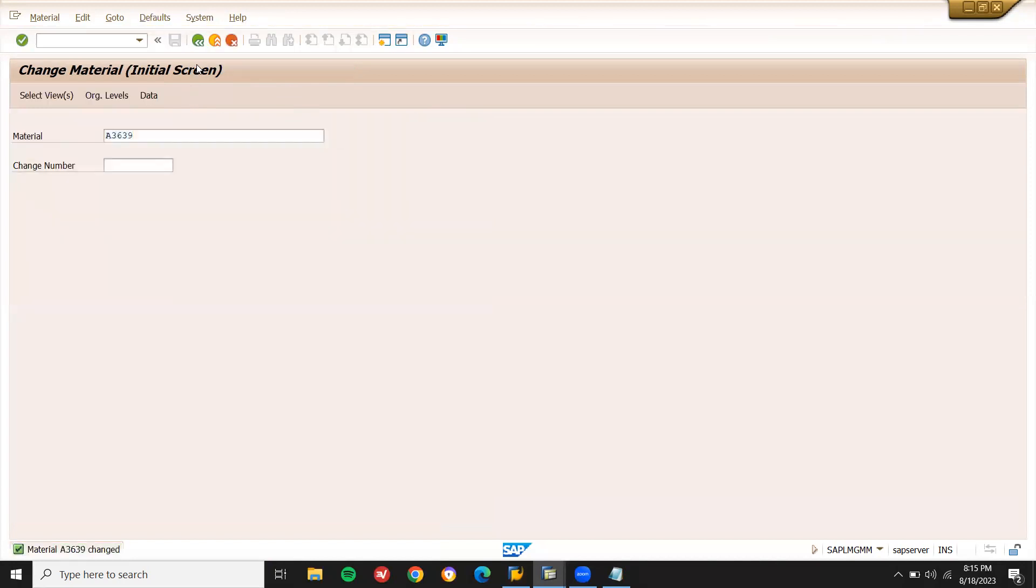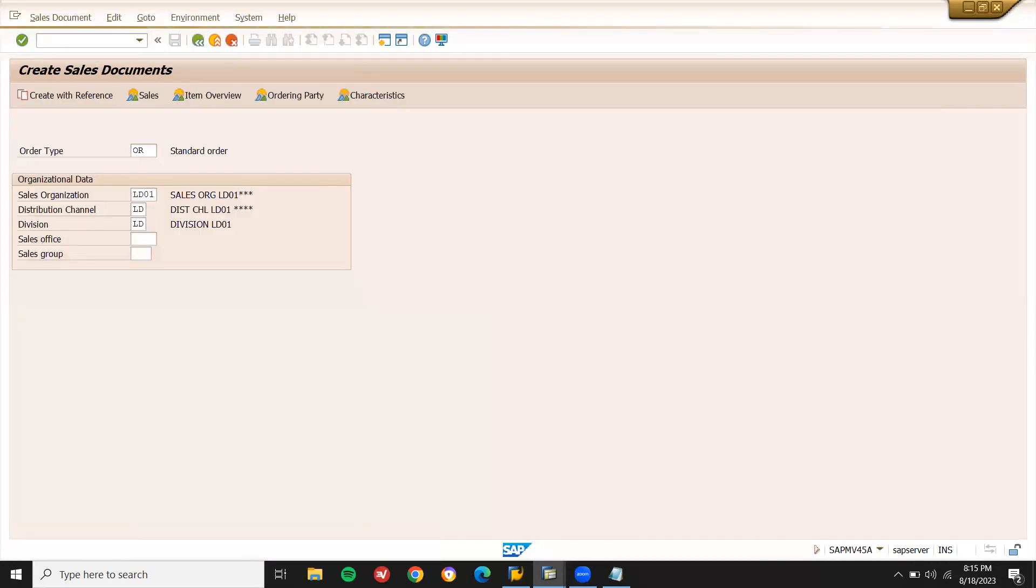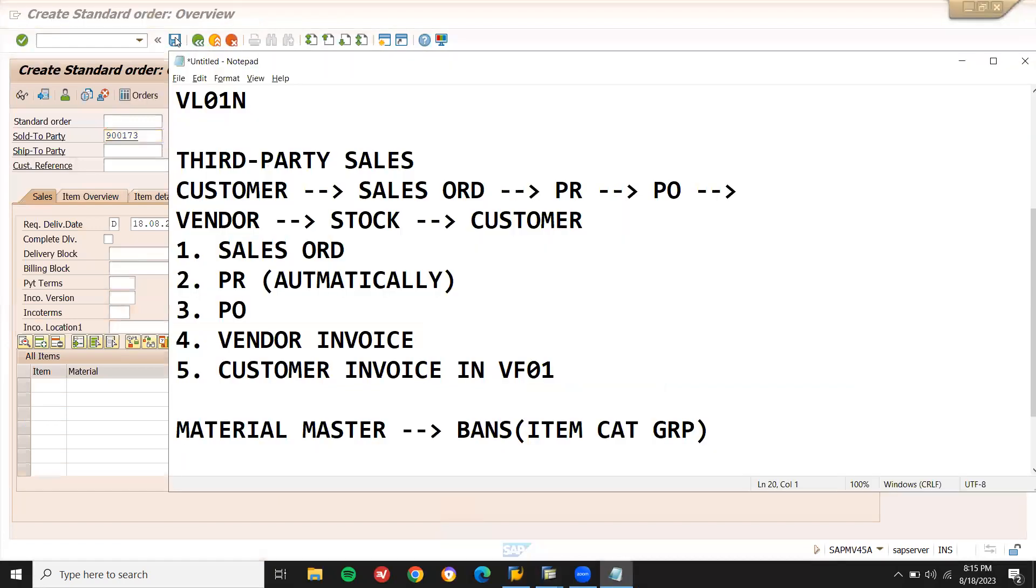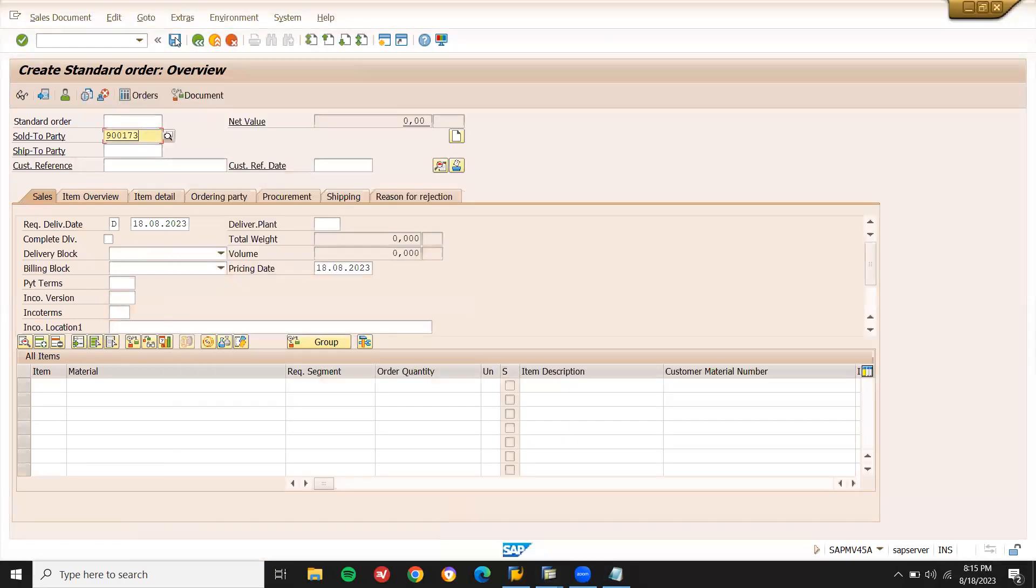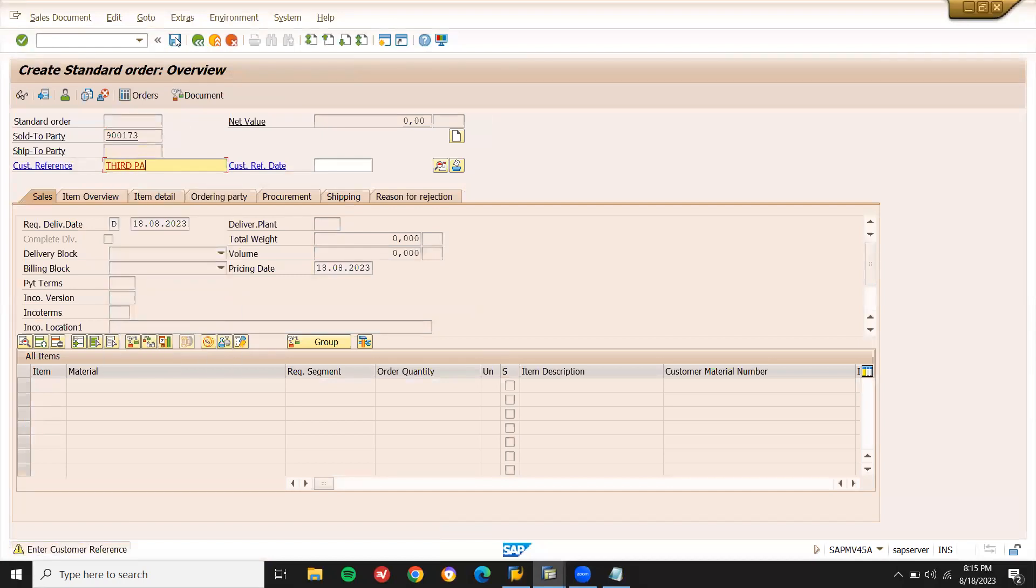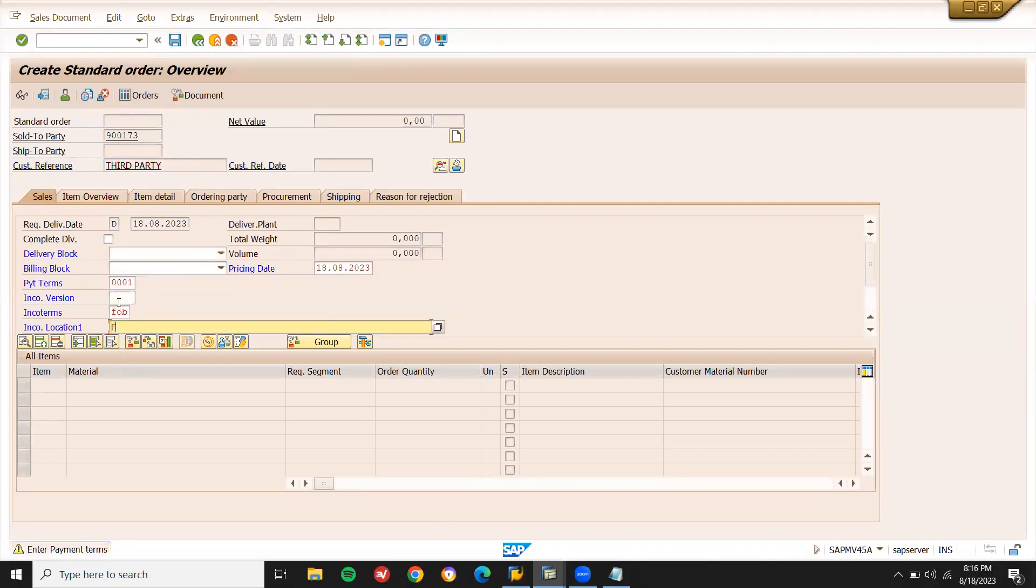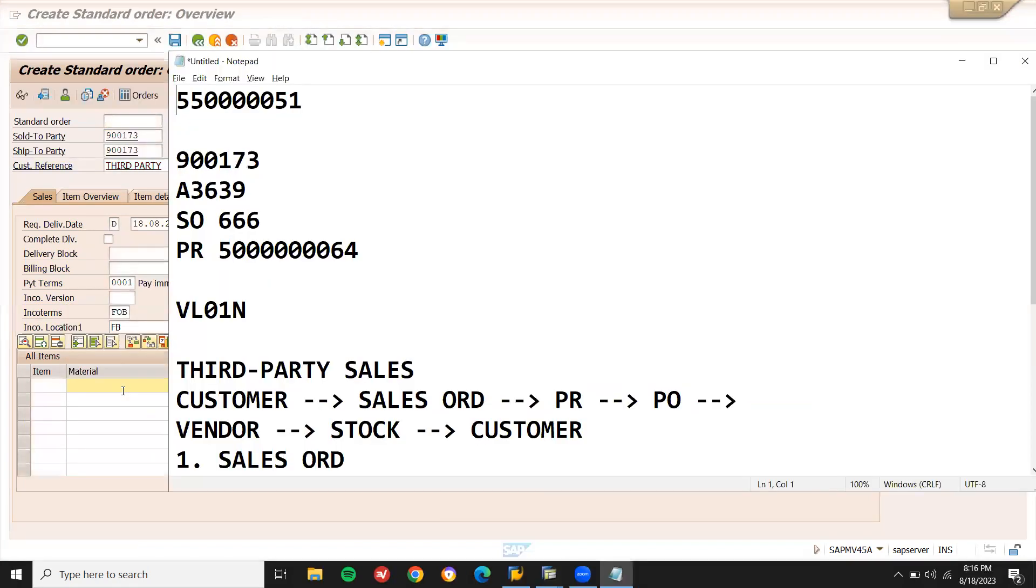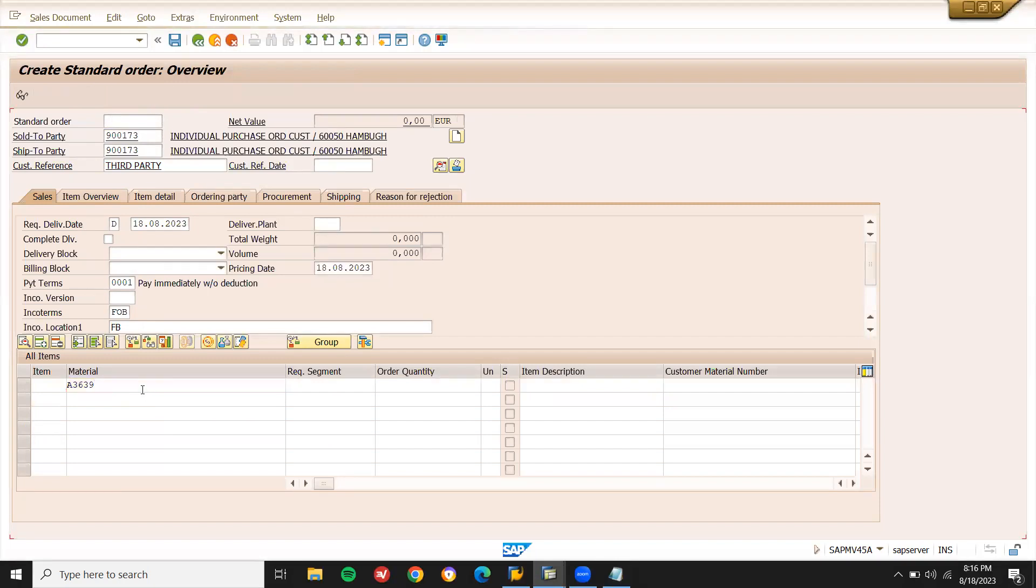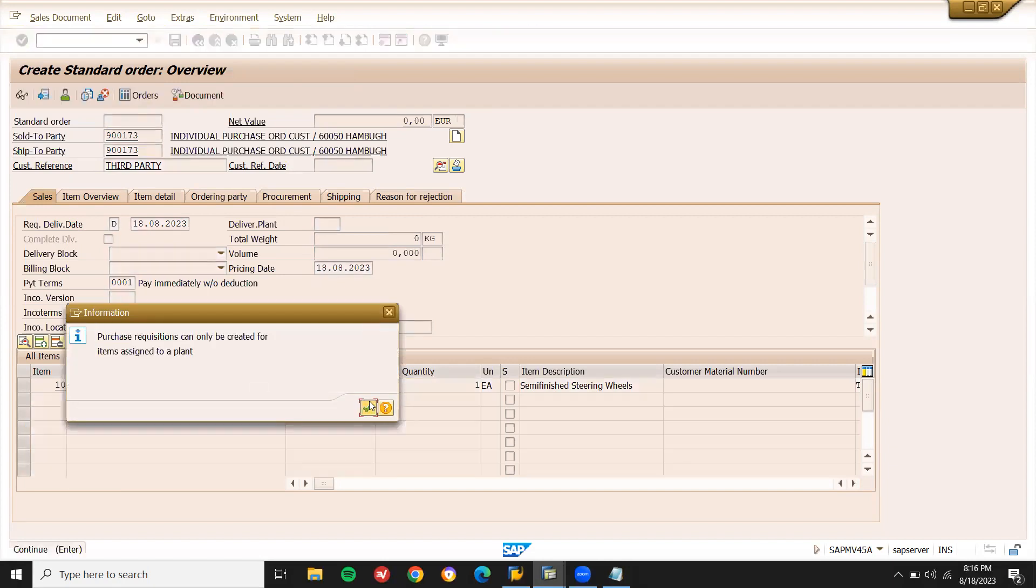Now let me create a sales order VA01. Enter payment terms. Enter the material A3639. No inventory - the inventory will not be updated because it is third party. Quantity one. Double click to this line item and continue.